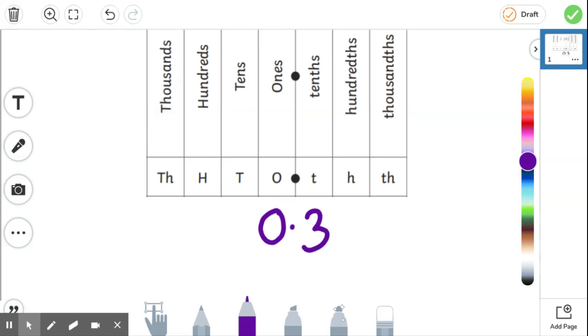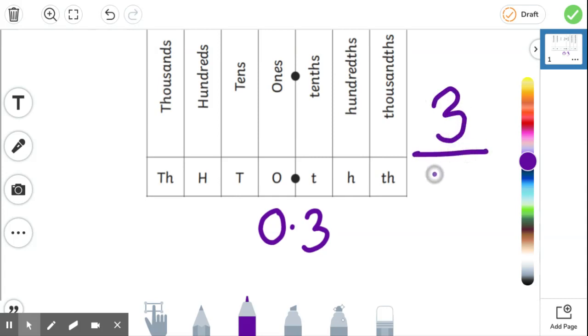What's the three in? The tenths column, so we have three tenths. If we write that as a fraction, have a go if you want. It would be three out of ten. Again, that bottom, the denominator, shows us it's a tenth, and the numerator is a three. So we have three out of ten. Three tenths.